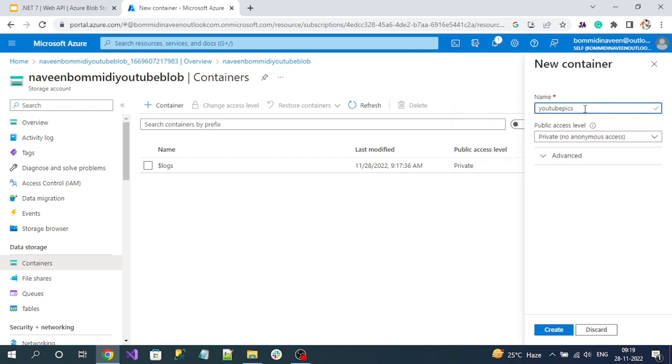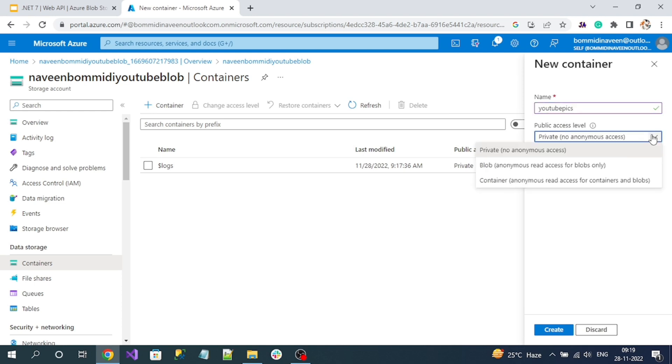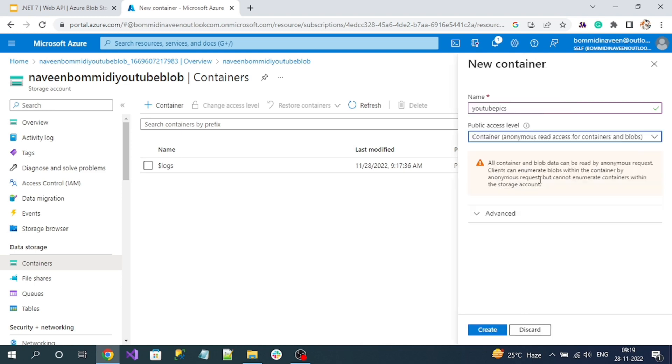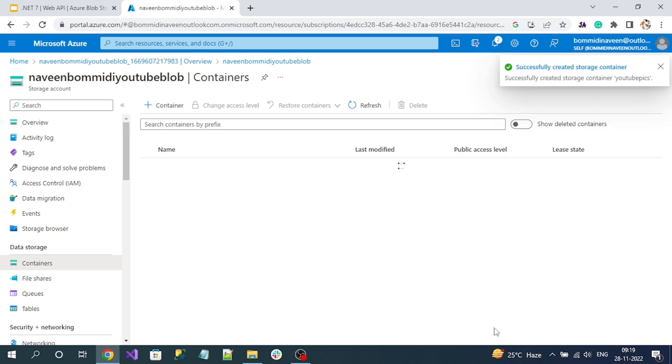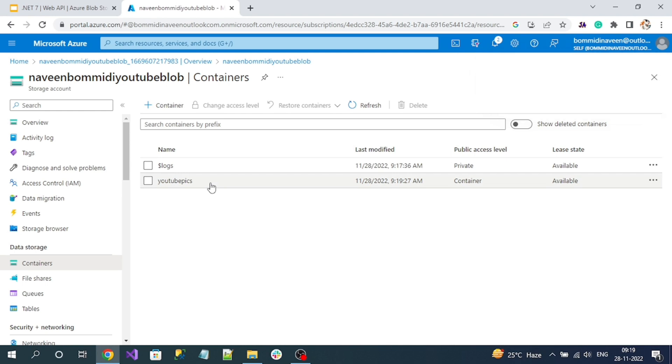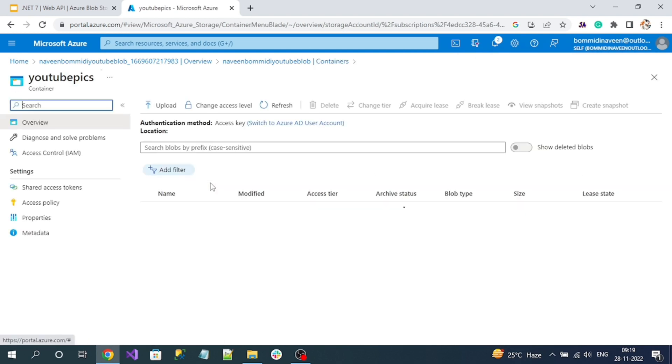Here, public access level - what kind of access you want to give. If you want private, no one can access it. If you want anonymous read access only for blob, choose that. If you want to give permission for container also, choose that. For my demo, I'll choose the container level permission. Now click on the Create button. Wait for a few seconds - container will be created. Here you can see the container. If you double-click on it, this is our container.